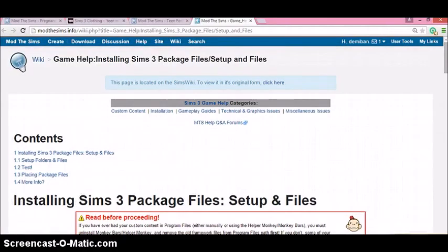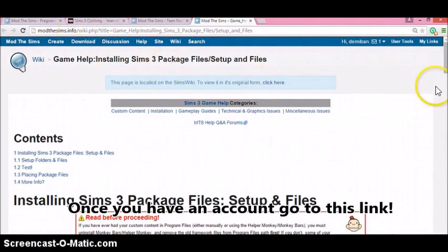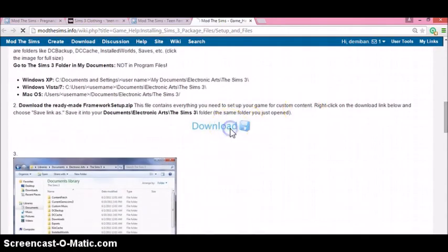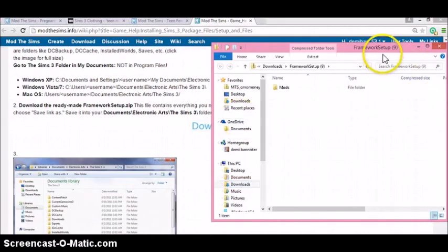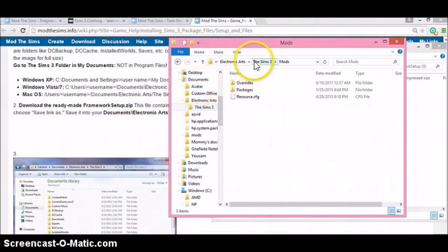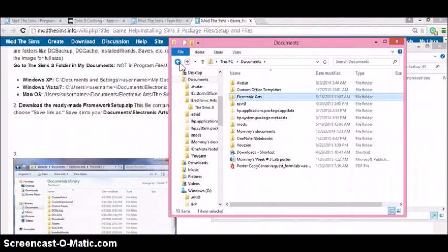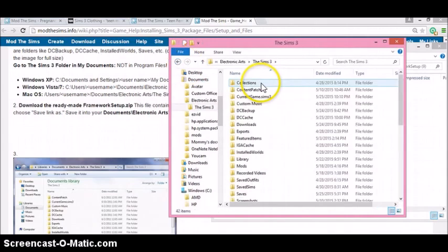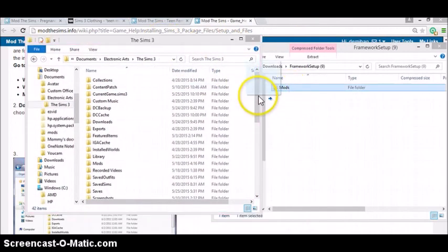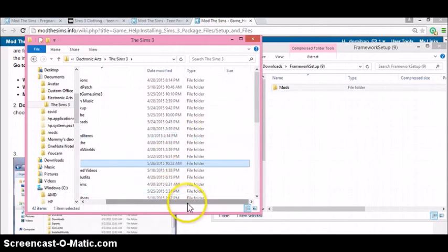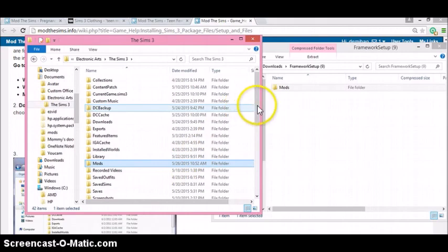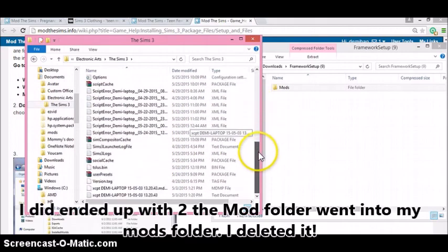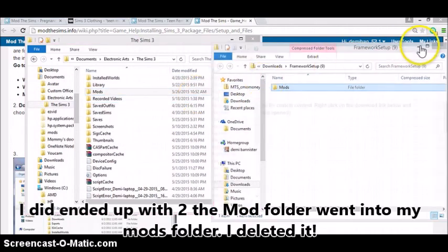I'm going to put each link in the description. We're going to go to mods2sims.info, scroll down, and hit Download. I'm going to show you the process so that you won't think of viruses or anything. Right now we have the framework — I know it says Setup 9 just because that's how many times I clicked on it. So here's the mods folder, and it's going to have the packages. We're going to go to Documents, hit Electronic Arts, Sims 3, and then move this folder over into there. You should have two mods folders, but I already have one so I don't need to do that.